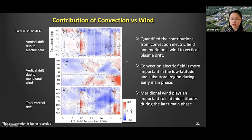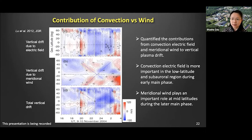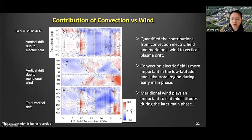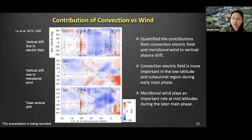Back in 2012, the Luardo study using TIEGCM also quantified the different contributions of the convection electric field and meridional wind to the vertical plasma lift. They found that during the early main phase, convection lifting is very important in the low-latitude regions and sub-auroral zone, consistent with our observations. Later in the main phase or recovery phase, the meridional wind moves equatorward and can also lift the ionosphere. So during different times and at different locations, the convection and the wind contribute differently to this vertical lifting.